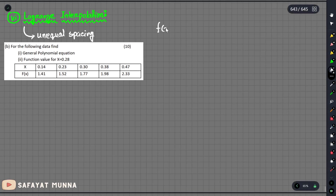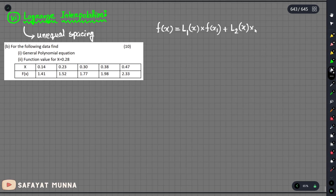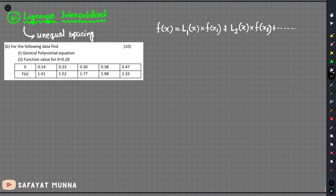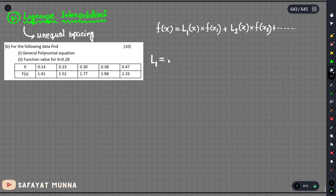The Lagrange polynomial is: f of x equals L1 of x times f of x1, plus L2 of x times f of x2, and so on for each term.